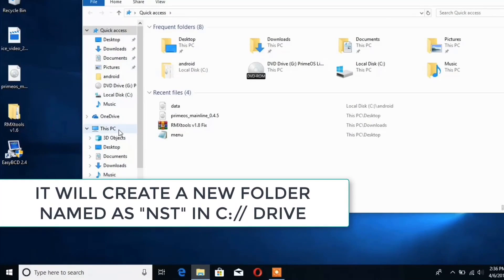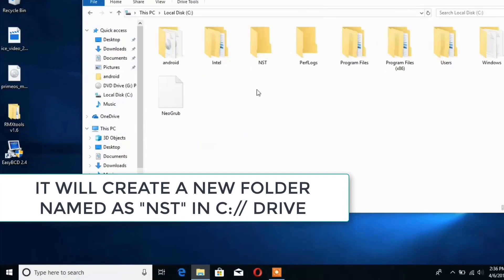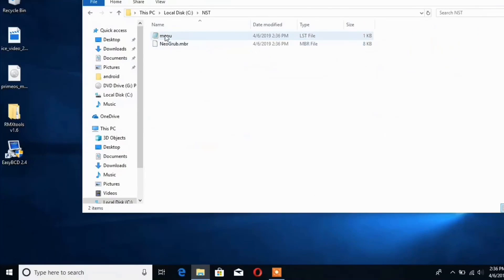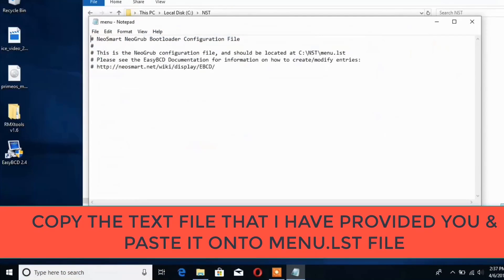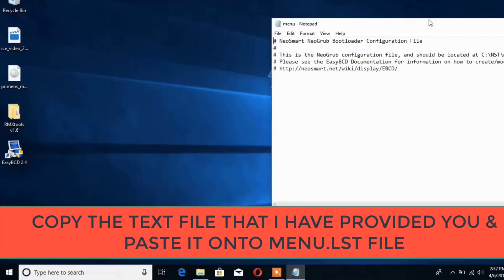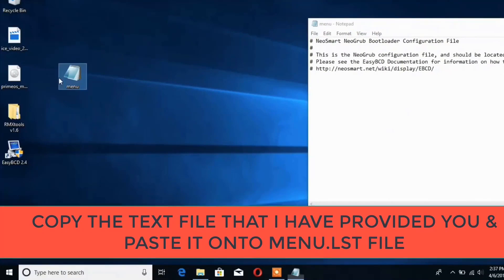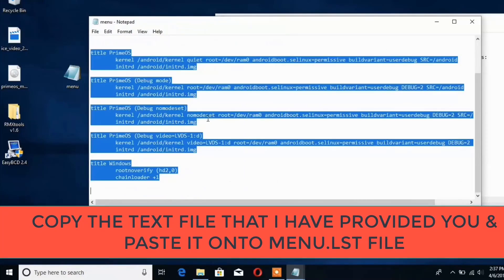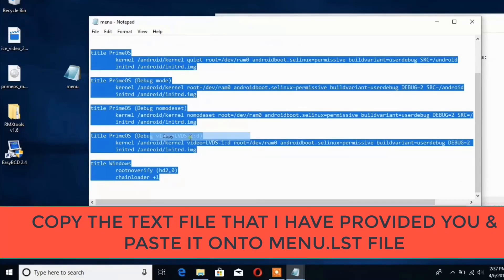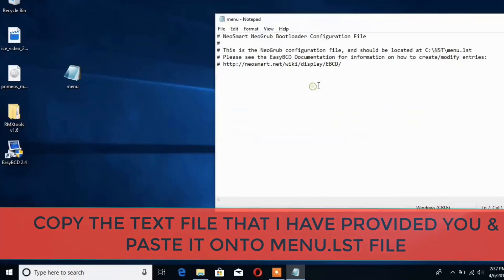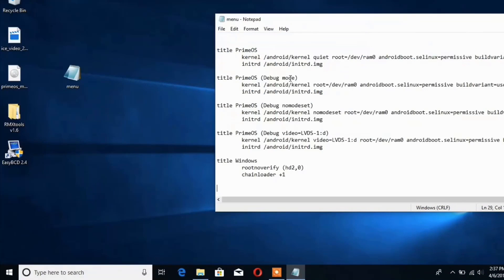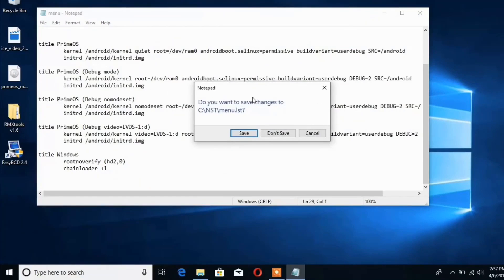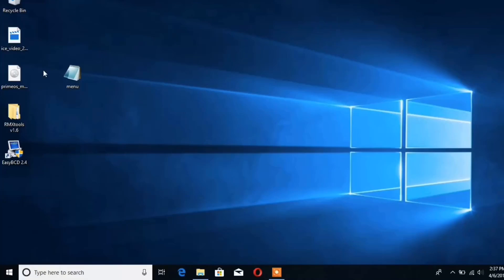Go to the C drive. You will get another folder named as NST. Open it and you will get another file inside it named as menu.lst. Open it with any text editor and open the file that I provided you in the description. Copy all the text from it and paste it onto the original menu.lst file. Once that is done, save the file and restart your PC.